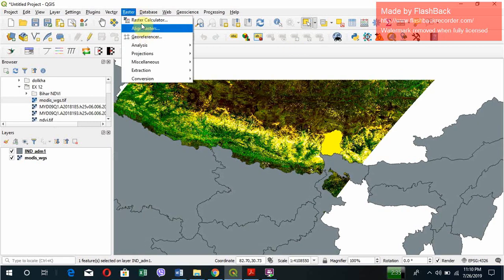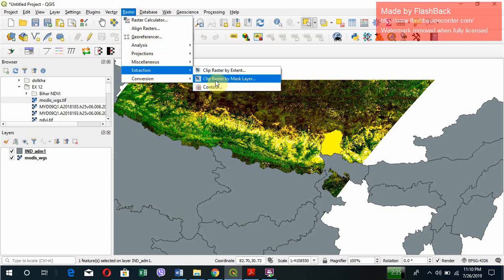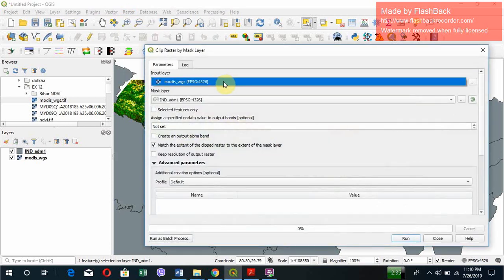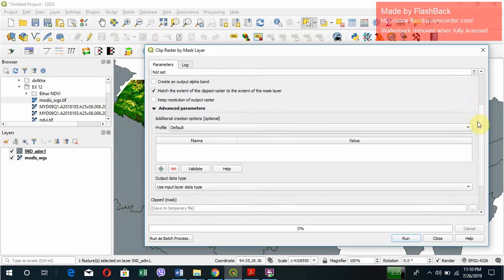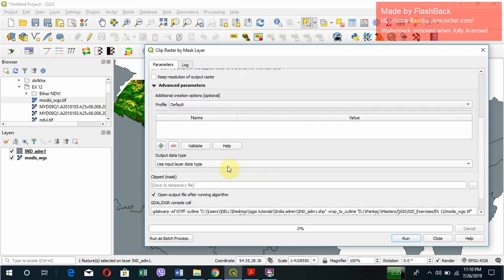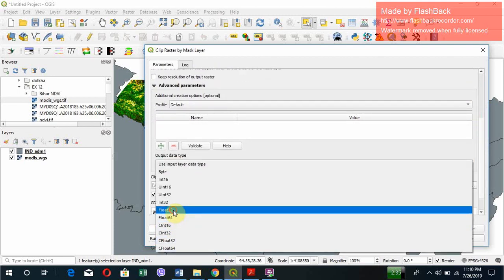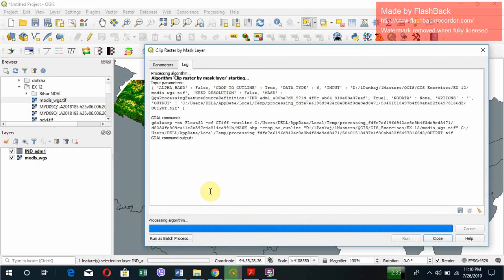Go to Raster and Extraction, Clip Raster by Mask Layer. Input layer would be the raster layer, obviously. Mask layer would be the Indian admin with the selected features only. And we'll put output data type as float 32, that is the storage unit. You can save it or you can simply run it. I'm running it.